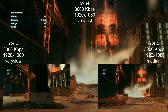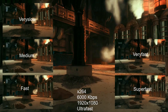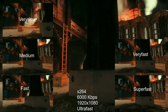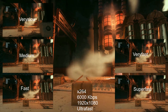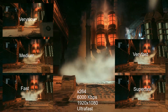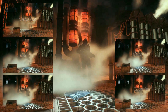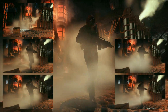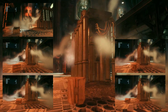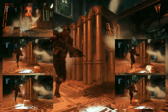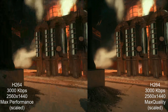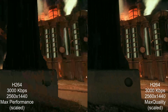Bitrate isn't the be-all and end-all factor — as well as uploading all that data, you actually need to encode it in the first place. Here we can see the impact of using different CPU usage presets. If you can't encode quickly enough, you'll just end up with a choppy video that no one wants to watch. Here is a selection of the various CPU usage presets — test them on your computer to see which works best for you.